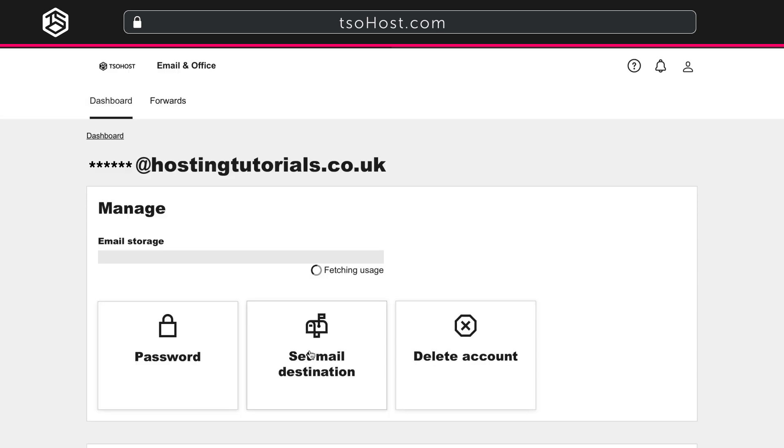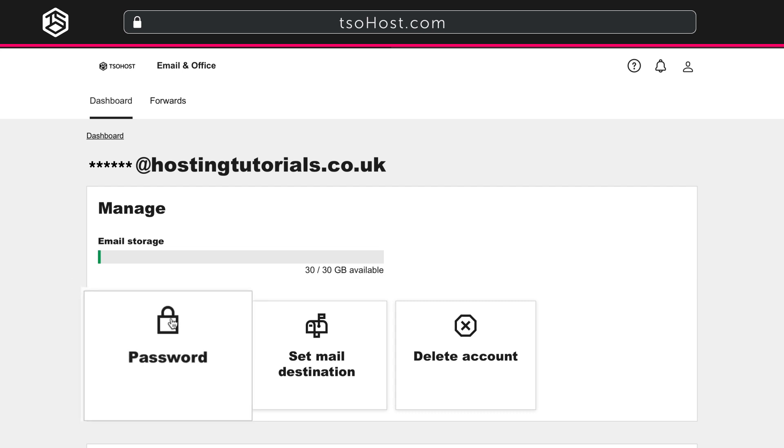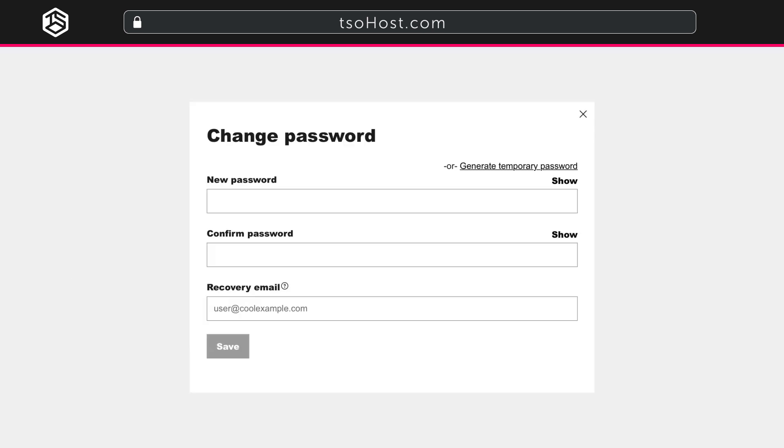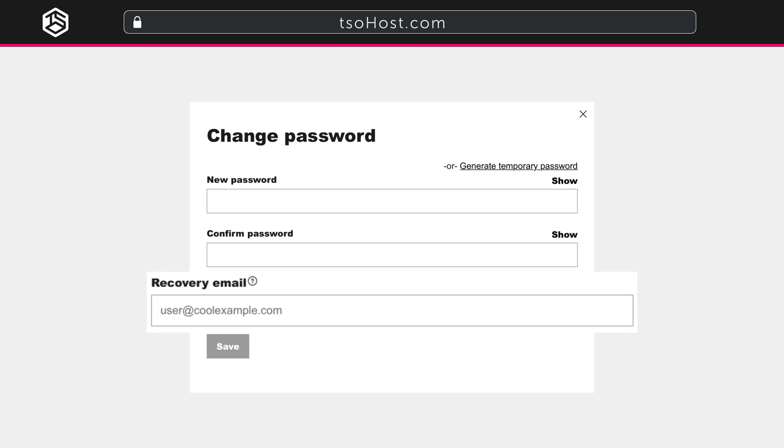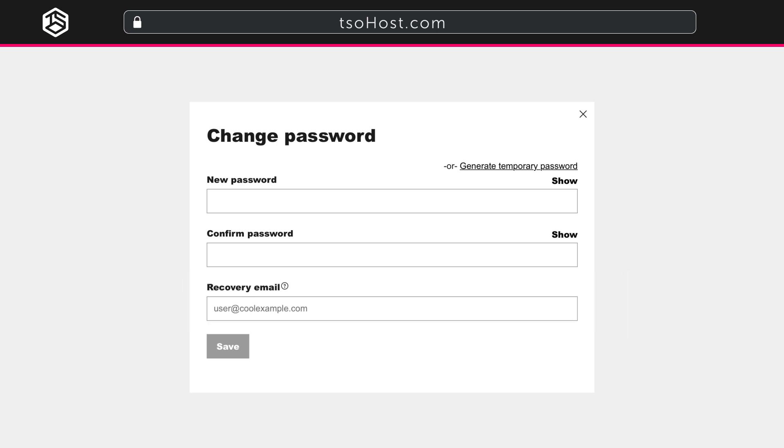On the User Management page for that specific user, click on Password. You can put in your password and confirm it, or generate a temporary one. Just make sure you choose a strong password. You can also use this panel to nominate a recovery email address.